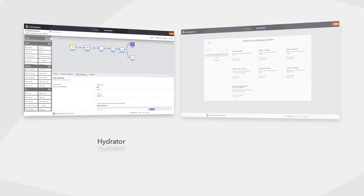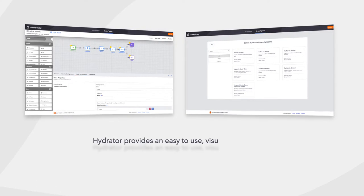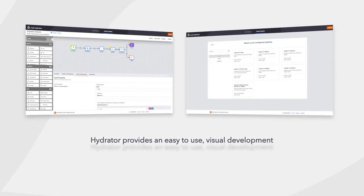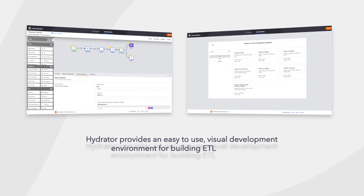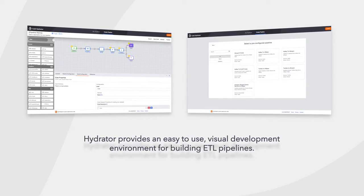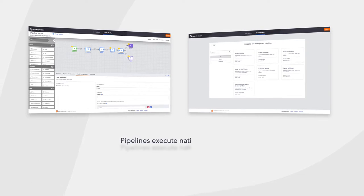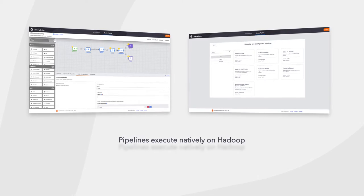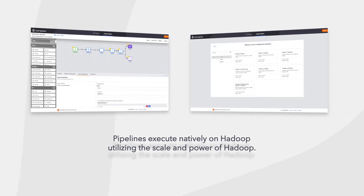Hydrator provides an easy-to-use visual development environment for building ETL pipelines. Pipelines execute natively on Hadoop utilizing the scale and power of Hadoop.